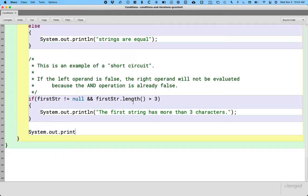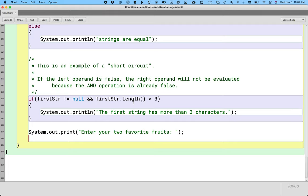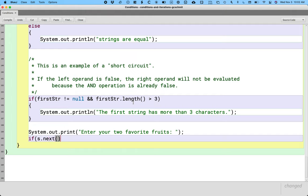System.out.println, or let's just do print, enter your two favorite fruits. And let's say if they specify that one of their two favorite fruits is a kiwi, we're going to be like hey me too. Okay so let's check that.